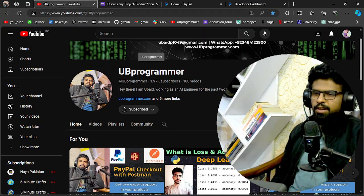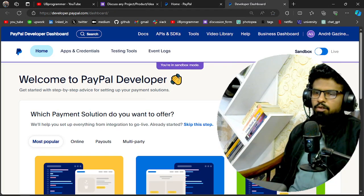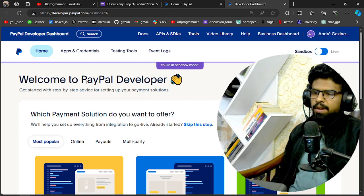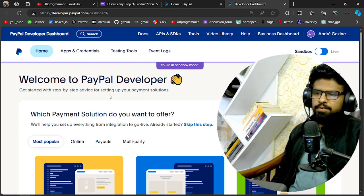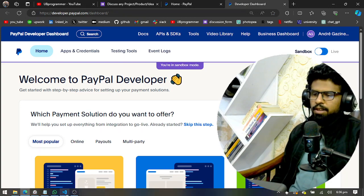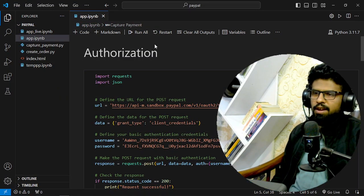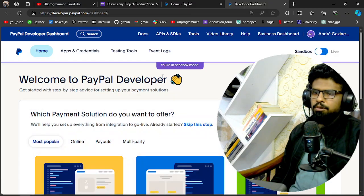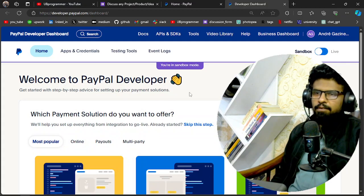Hi guys, it's me Ubat, and today we will see how we can integrate a PayPal checkout service with the help of Python. So here I have my notebook and I'll show you the exact process which you can do for your own custom website.